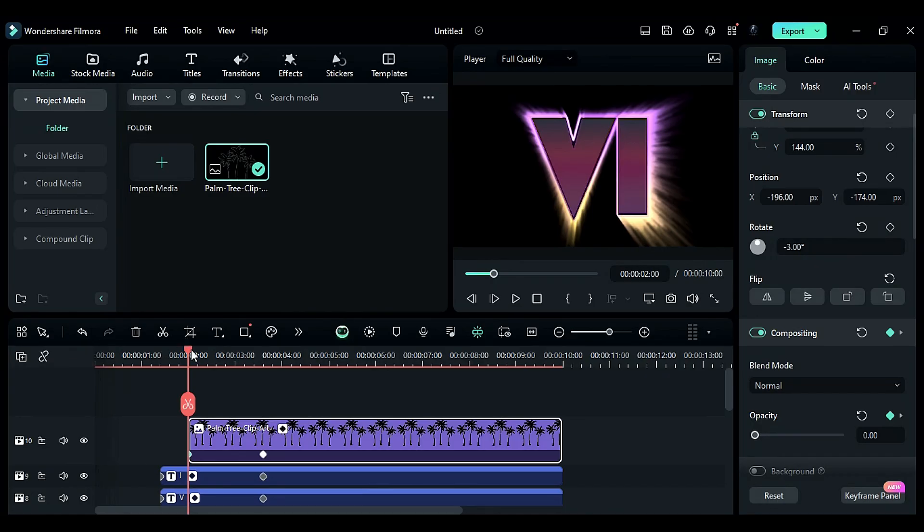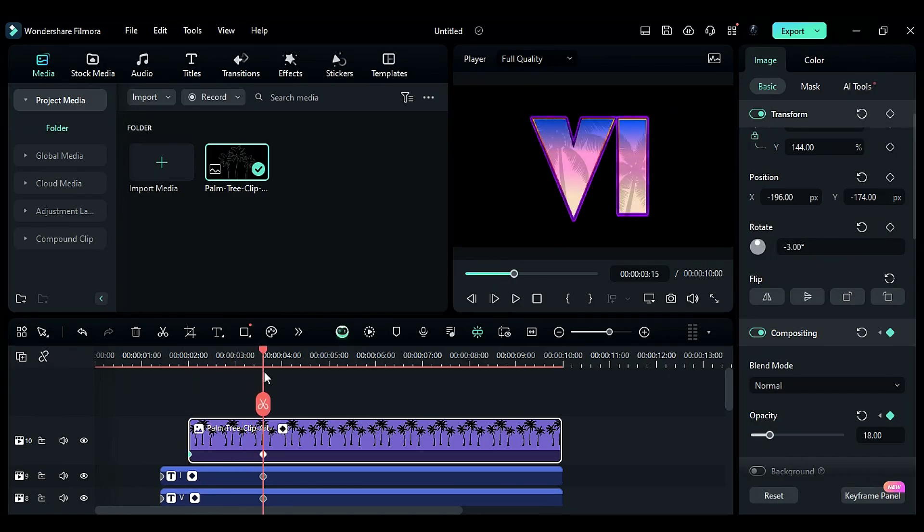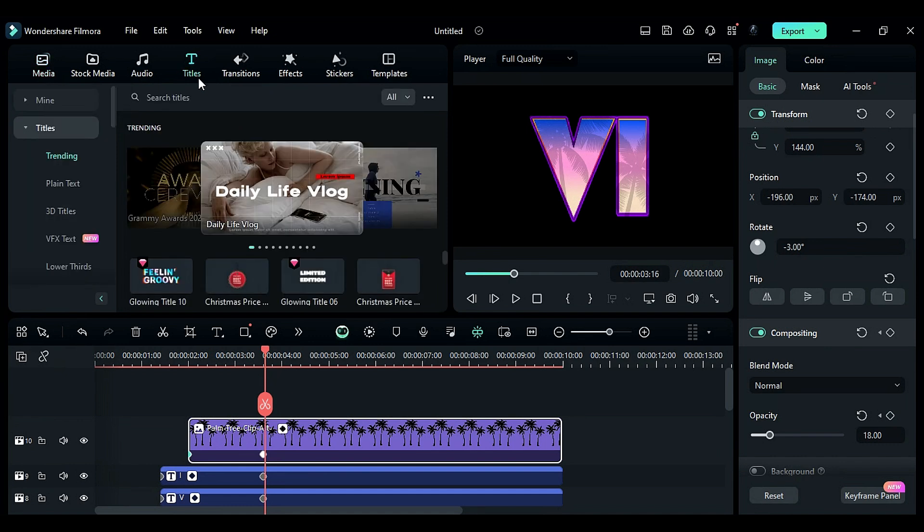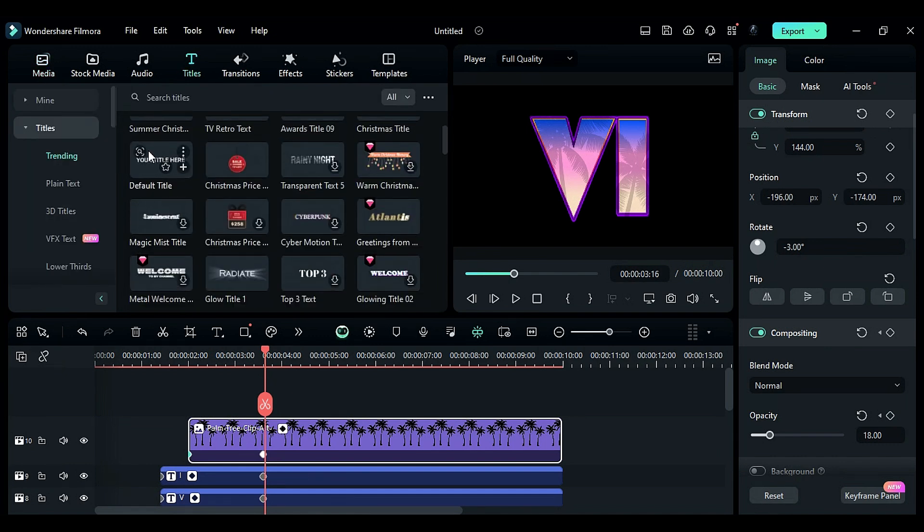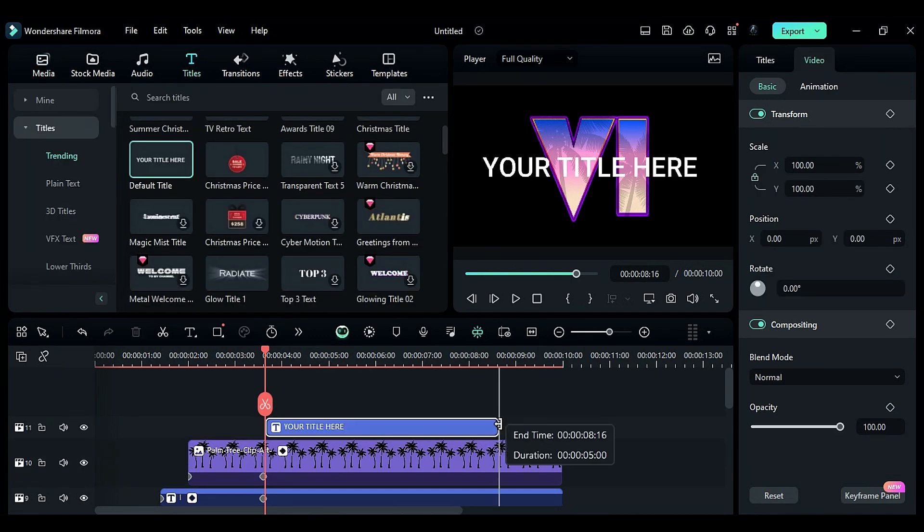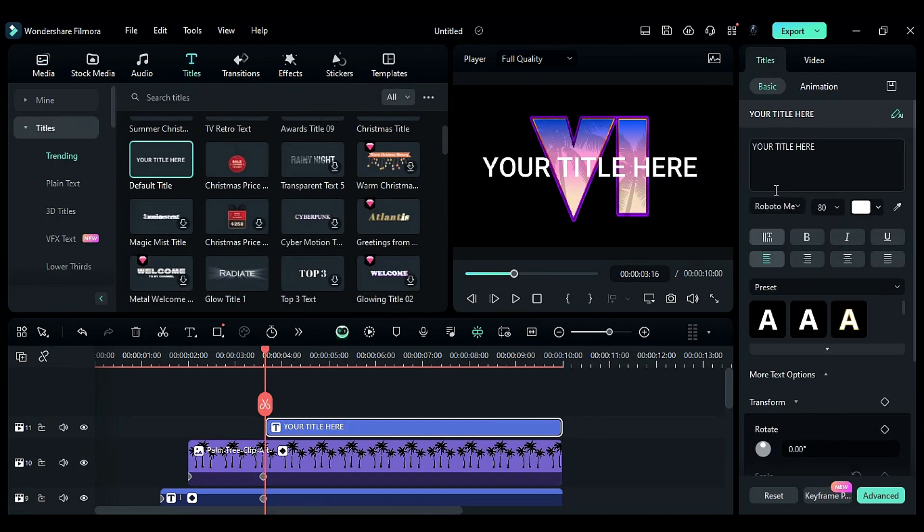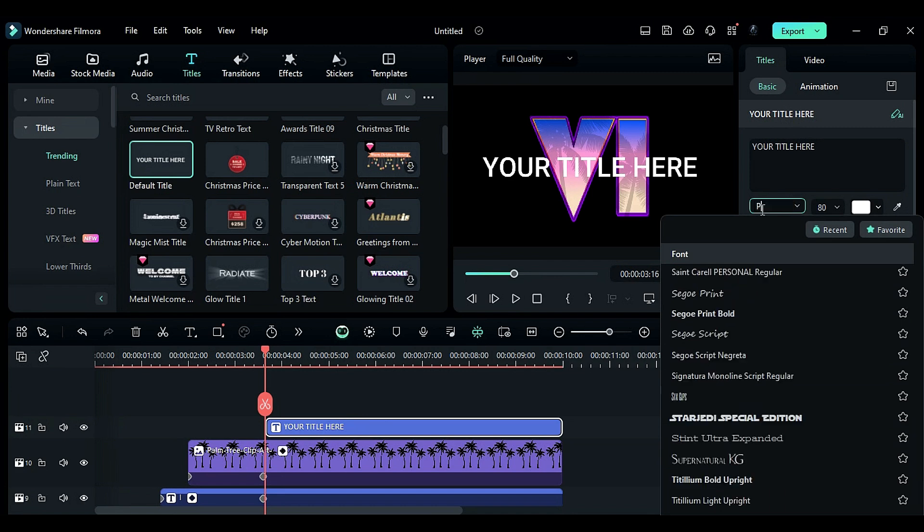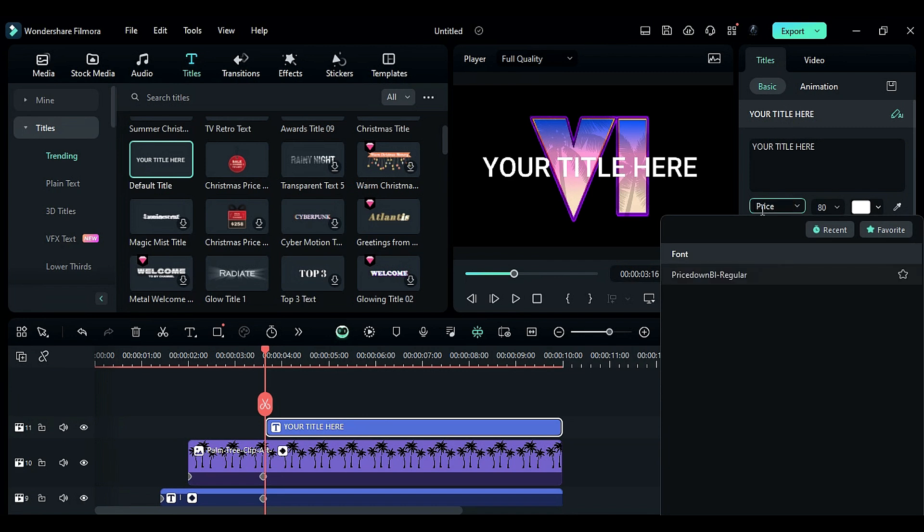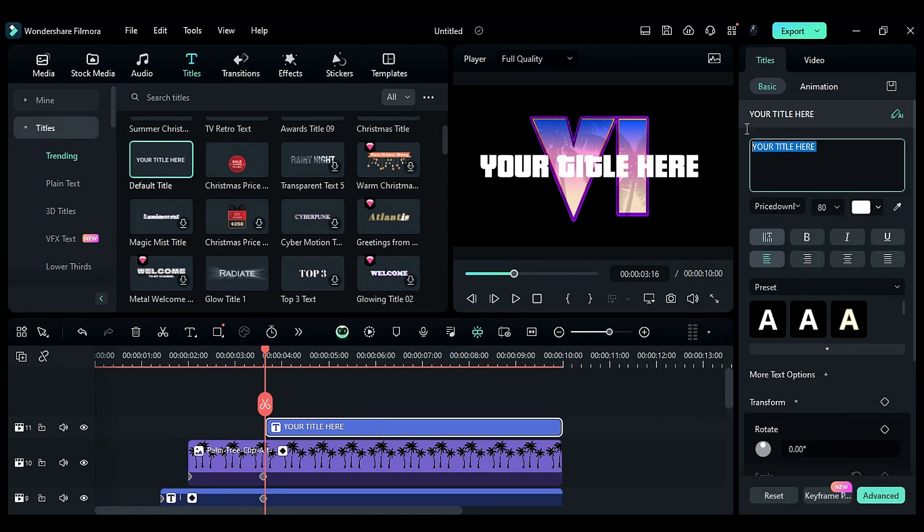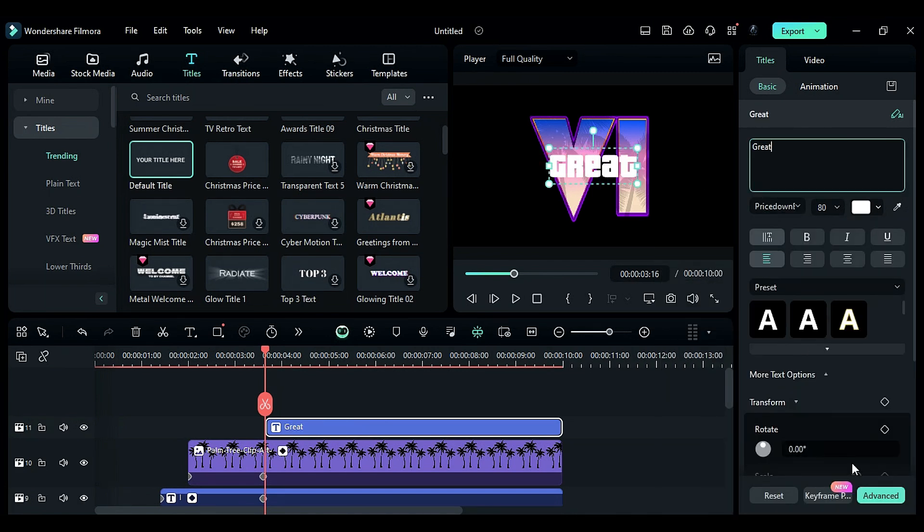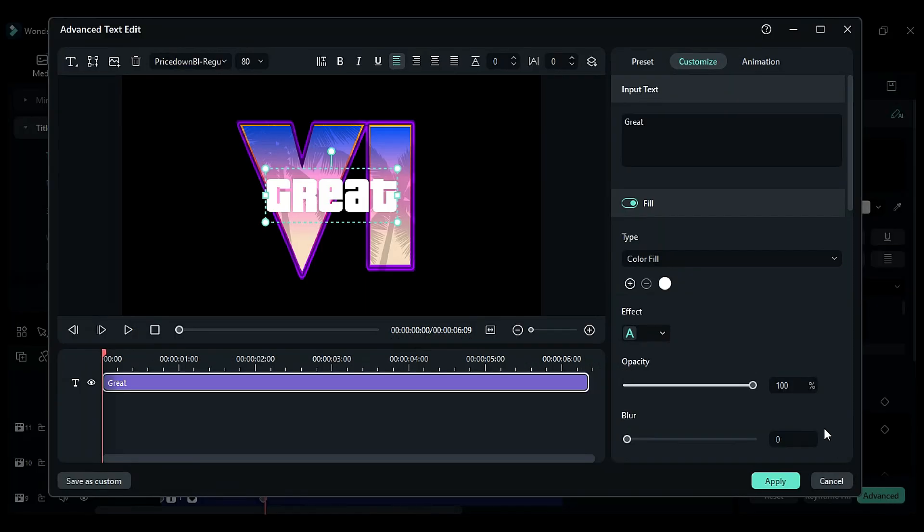Next, drop the default title at 3 seconds in the 16th frame, lasting until 10 seconds. Change the font to price down and set the scale to 80. Enter the word great. Click on advanced.